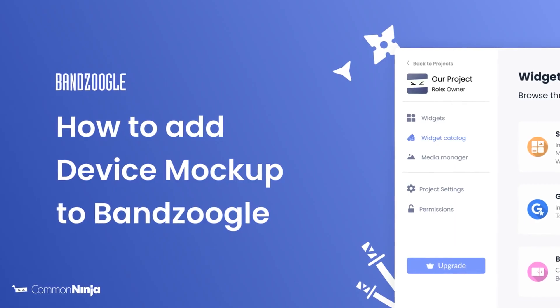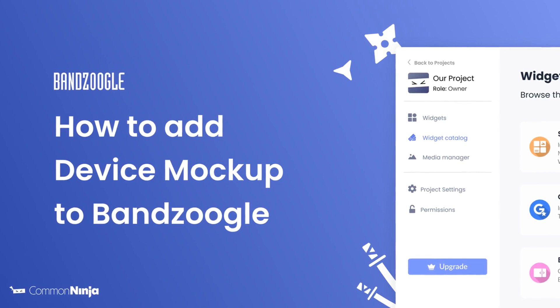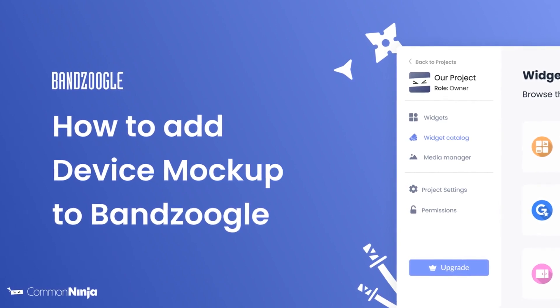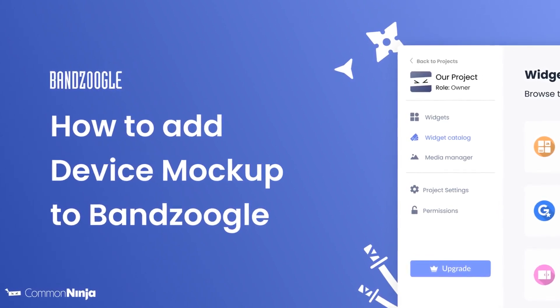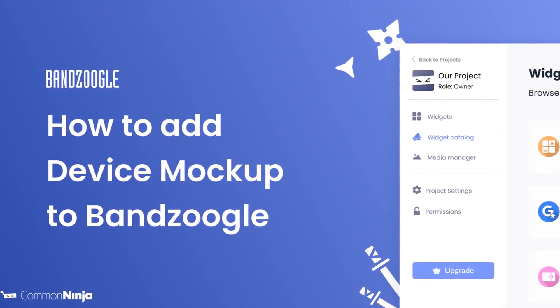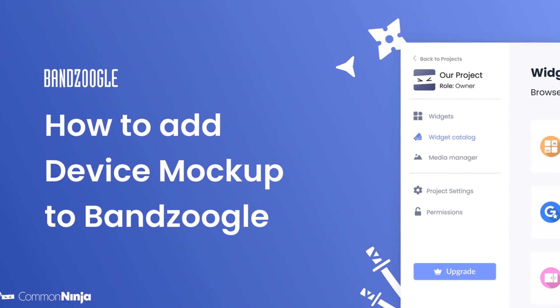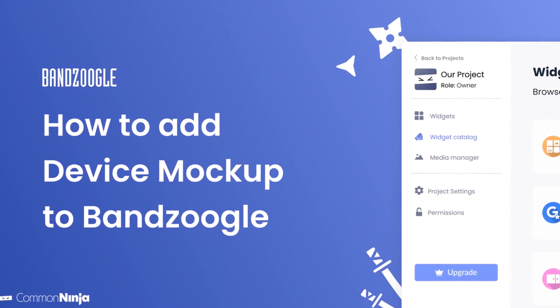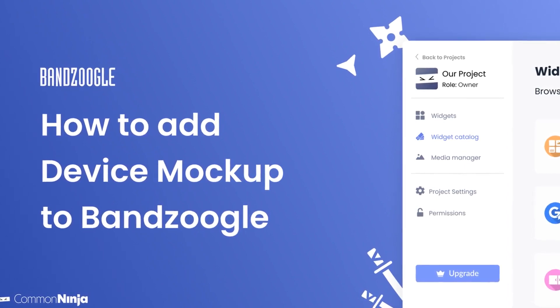Hi, my name is Daniel, and in this video I'll show you how to create a device mockup widget and add it to a Bandzoogle website. Let's get started.